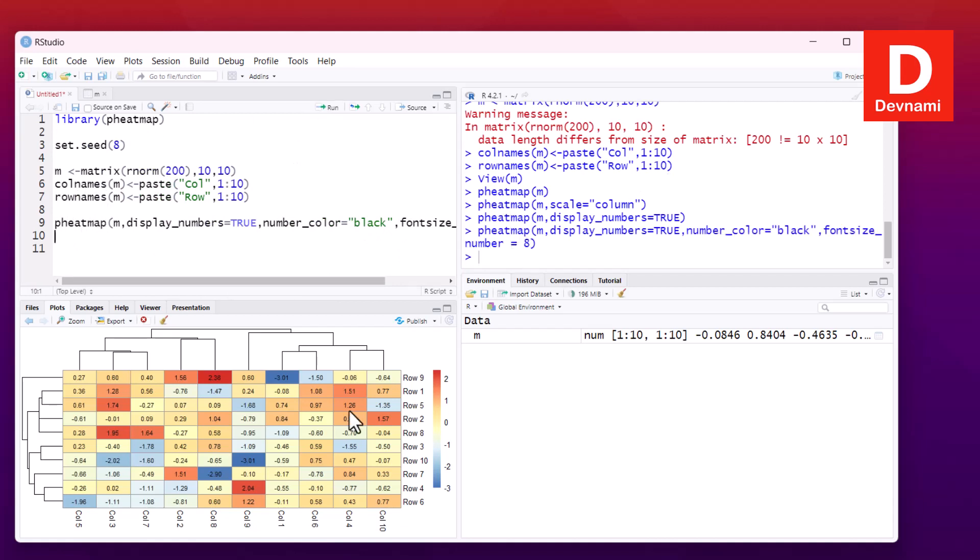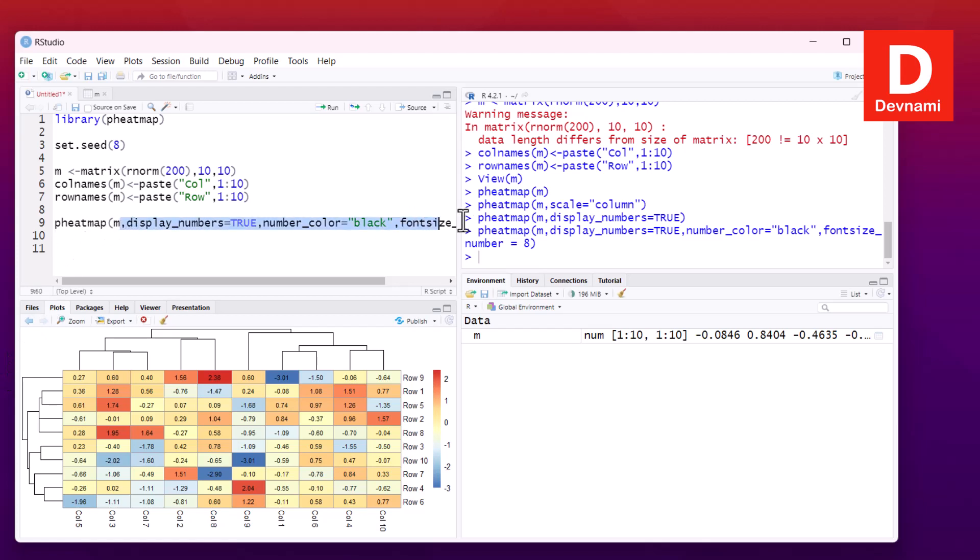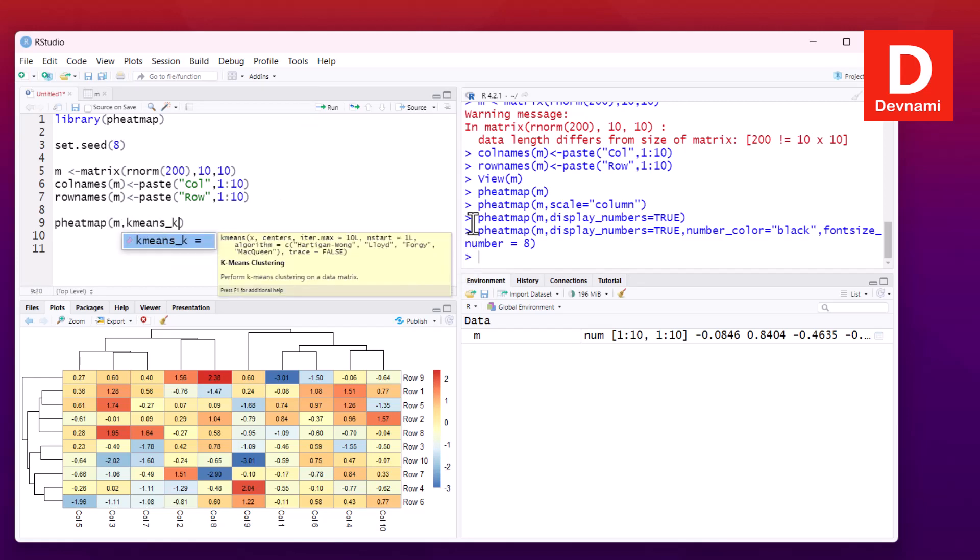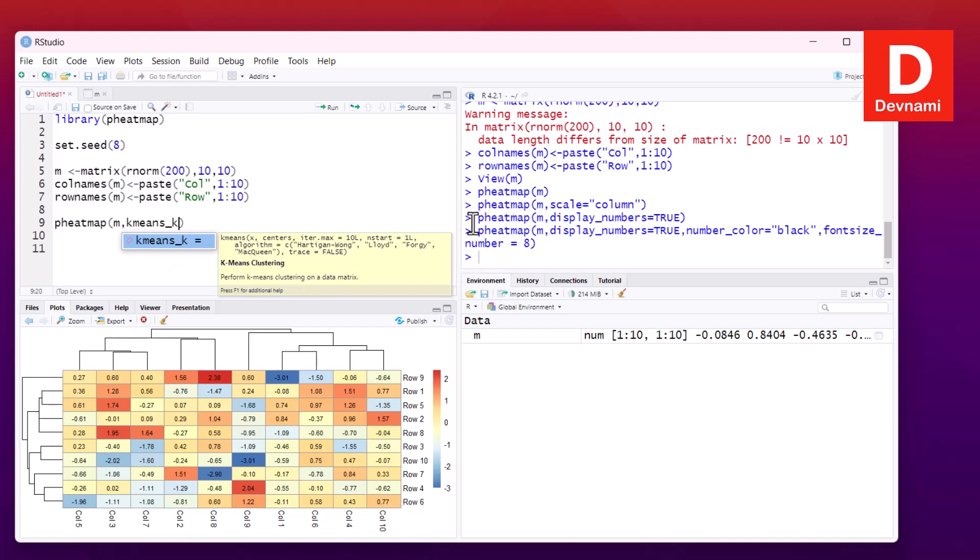You'll notice that change. Apart from that, we can also create clusters. For clustering, we'll remove this and add a variable k. The k is for kmeans_k - this performs k-means clustering on a data matrix. Let's say I want to add a cluster for three and also change the height.